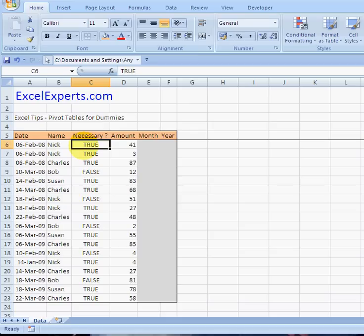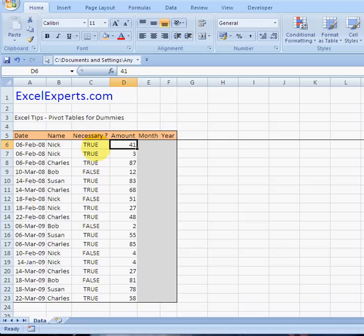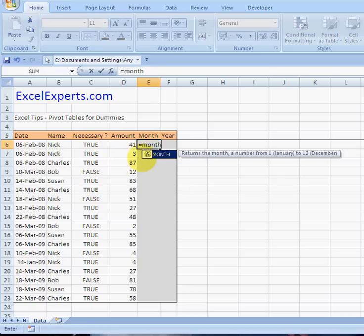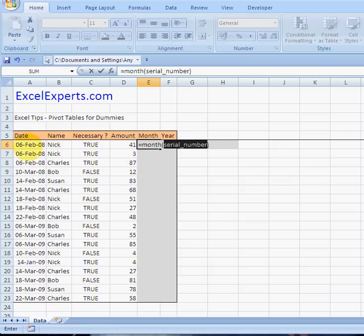Say you're in the accounting department of an organization and that's the amount somebody has spent. You want to create a lot of different summaries, and you can do that using a pivot table. First thing we need to do is add some extra columns — this is the month column.